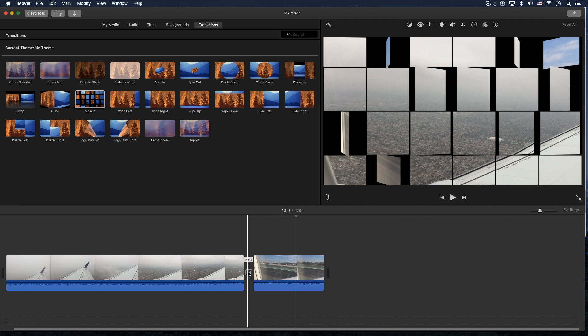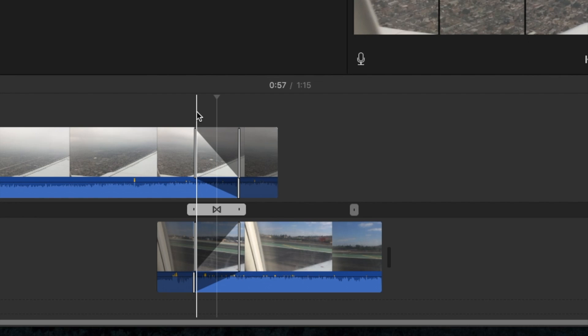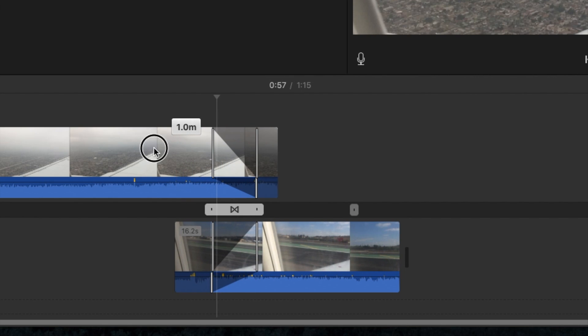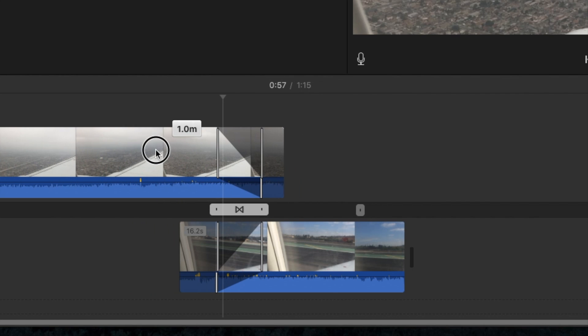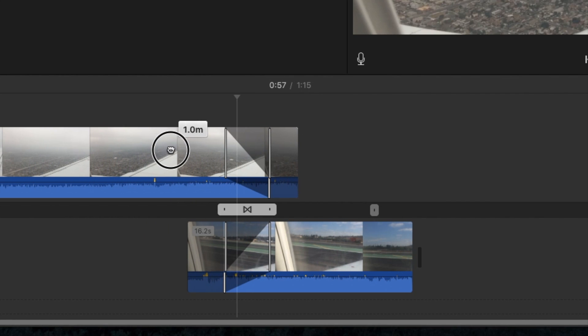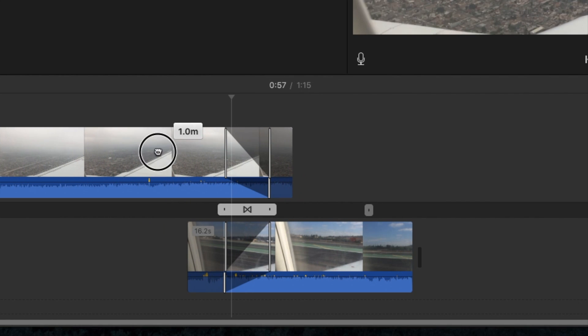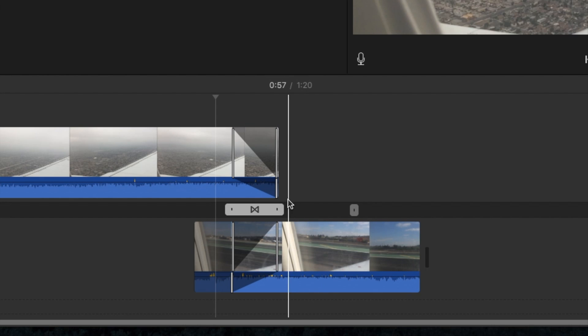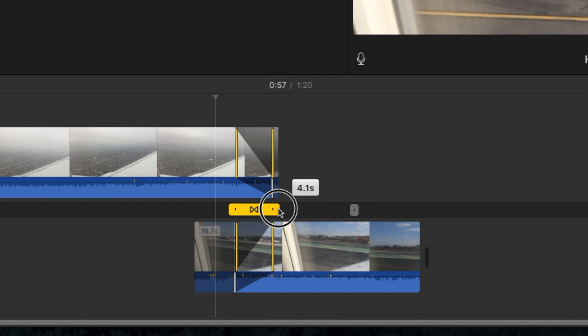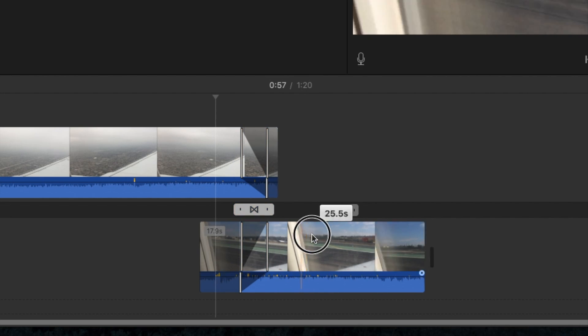So again, if you need to get more custom with it, you can right click on it, hit that show precision editor. And then now you can pretty much drag your clip left and right to get that position exactly where you want the transition to happen. And also if you click in the middle, you can control the length of it.